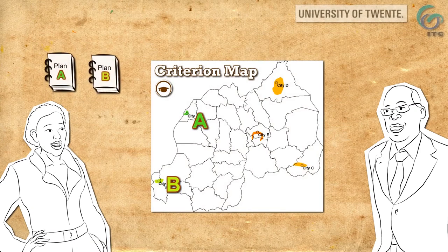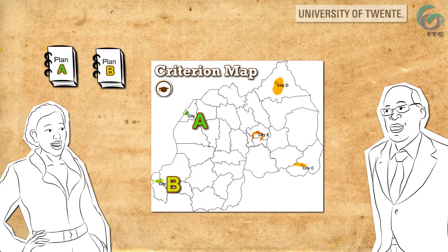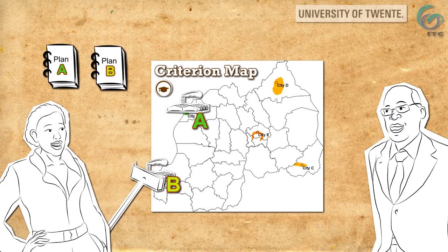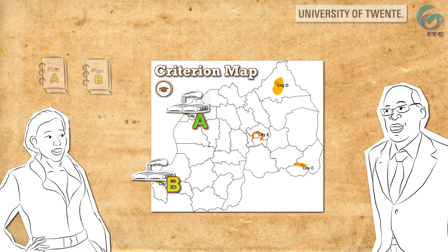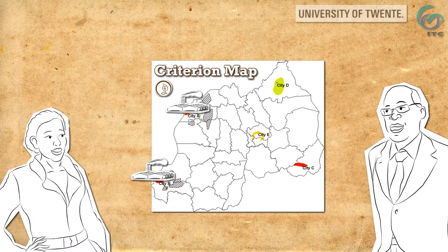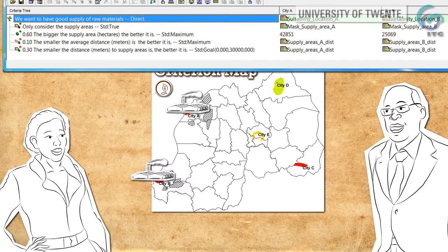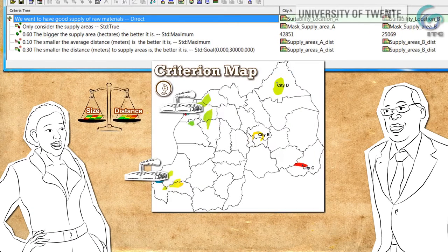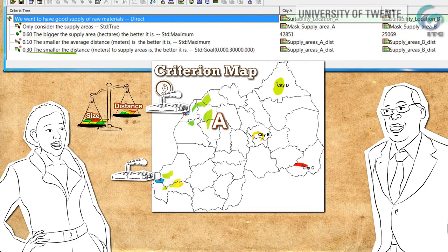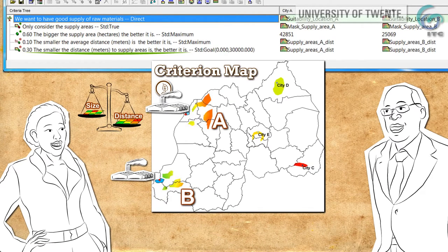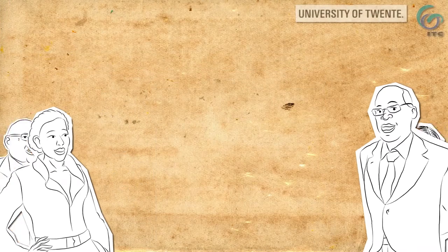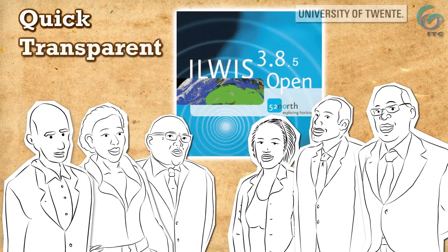The factory investor decides education is important and makes two plans: one for a factory in City A and one for City B. Supply areas of agricultural products around the cities are very important. The investor prefers bigger supply areas, smaller average distance and smallest absolute distance. Note that ILWIS also handles non-spatial indicators, such as the number of hectares of supply area. If the investor gives more priority to the size of the supply area, City A would be the best. But if absolute distance from factory to supply areas is more important, City B would be the best place to invest. This is why ILWIS makes your analysis quick, transparent and adjustable on the fly.